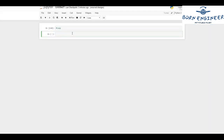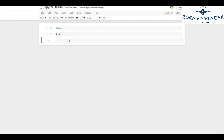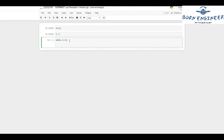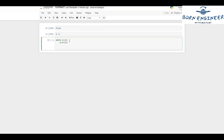I want to print the first 10 numbers using the while loop. I'll initialize the variable i and set its value to one. Then I'll start the while loop with the condition while i is less than or equal to 10. I'll put in a colon, print the value of i, and then increment i — so i equals i plus one.